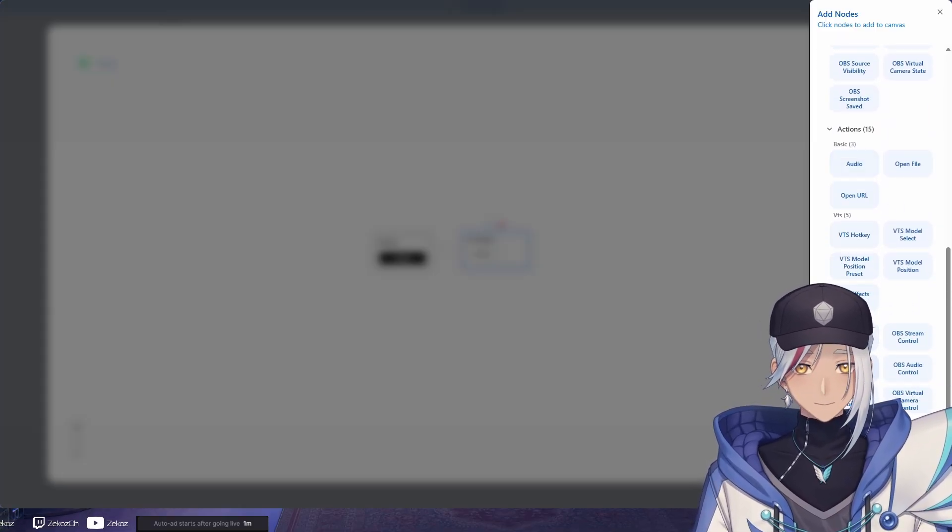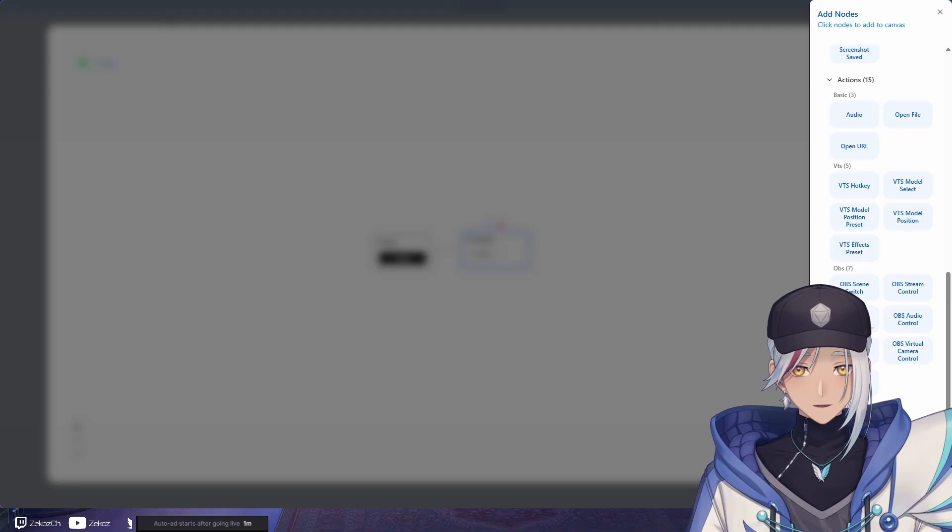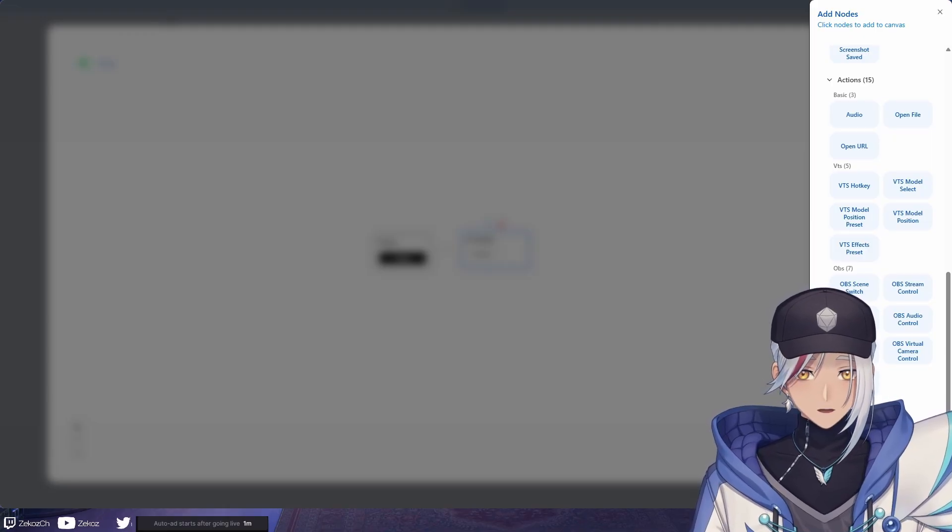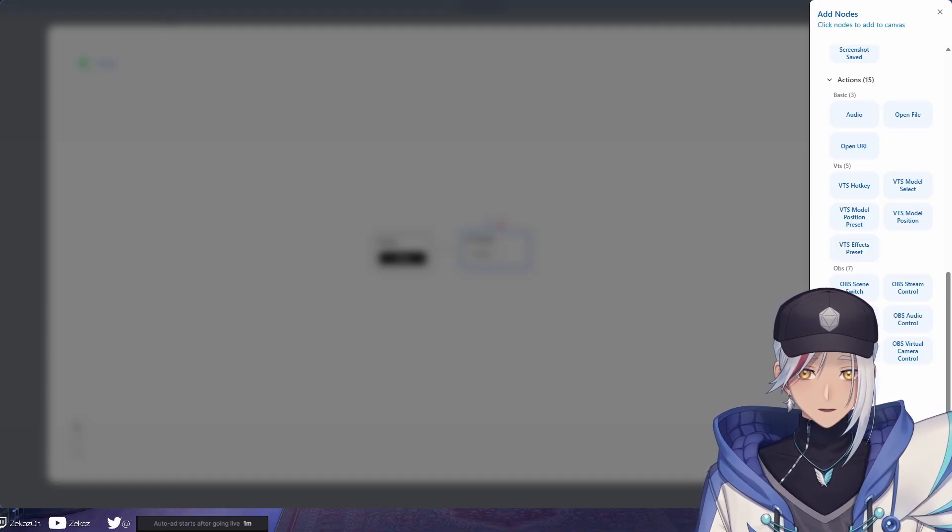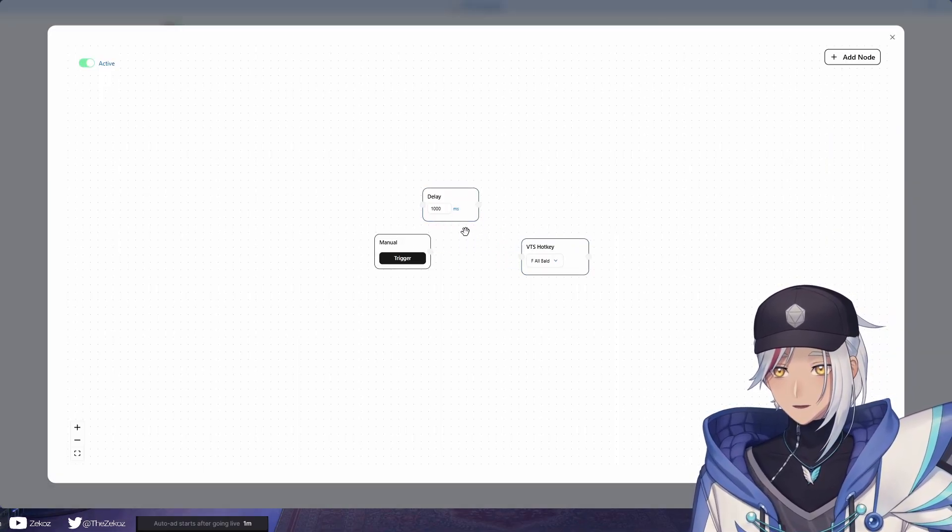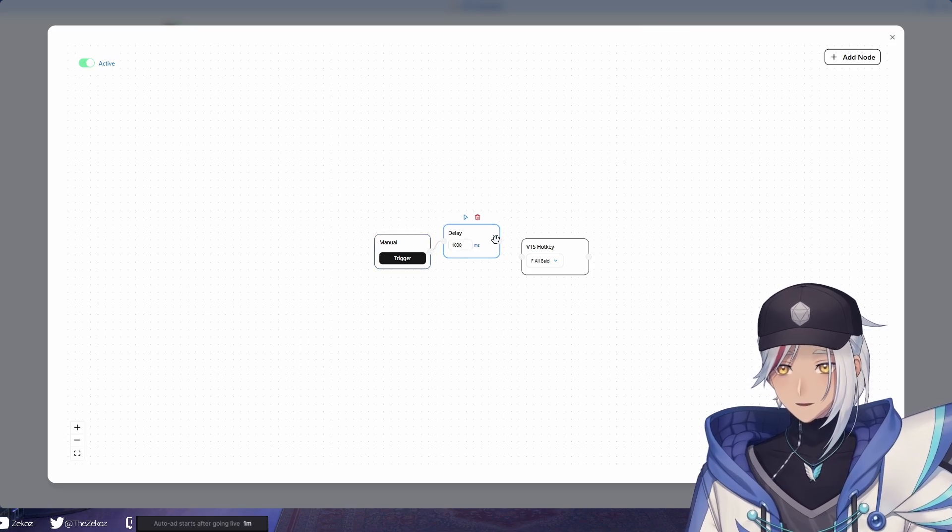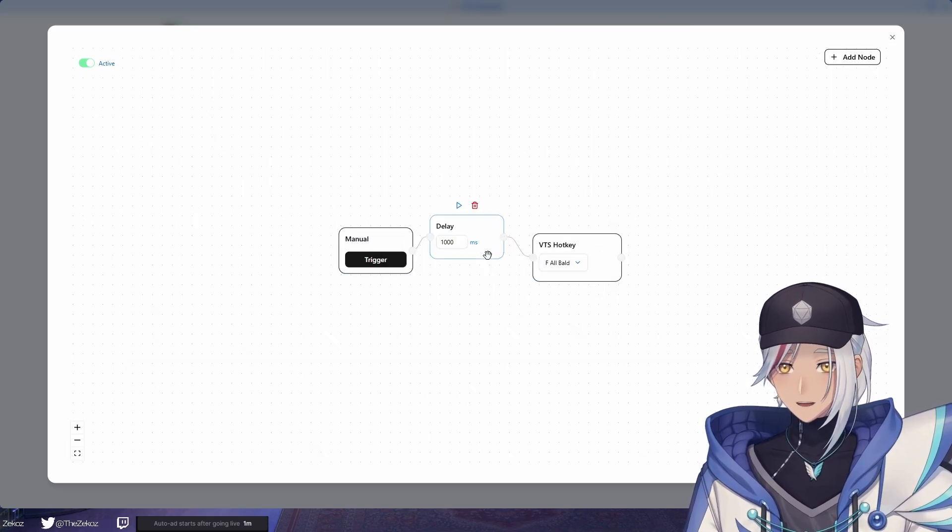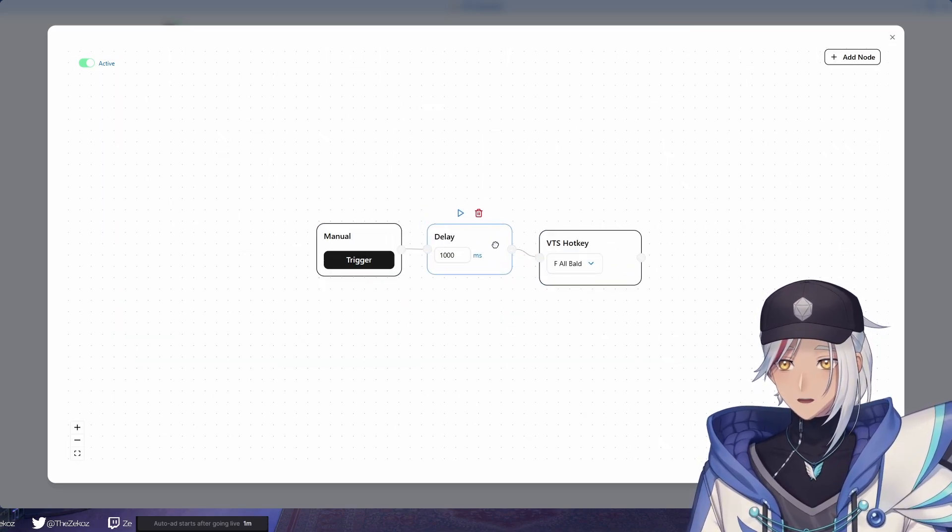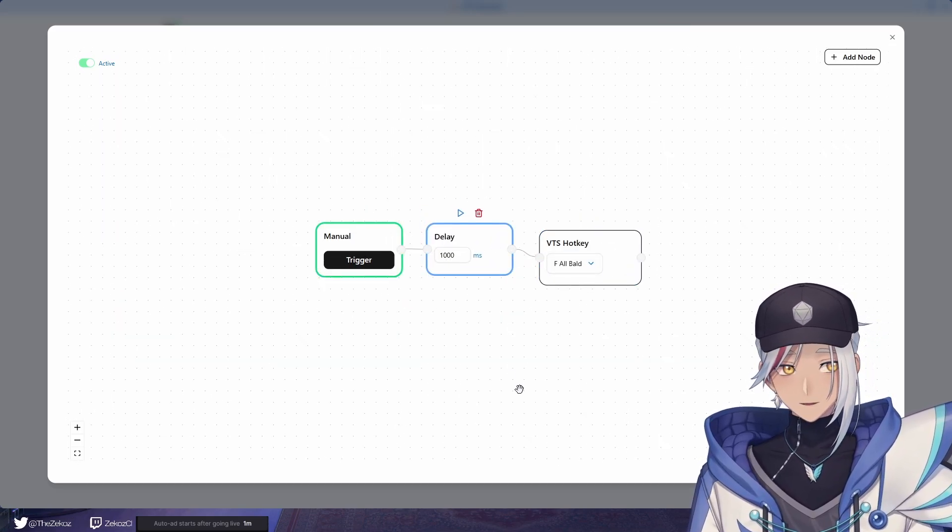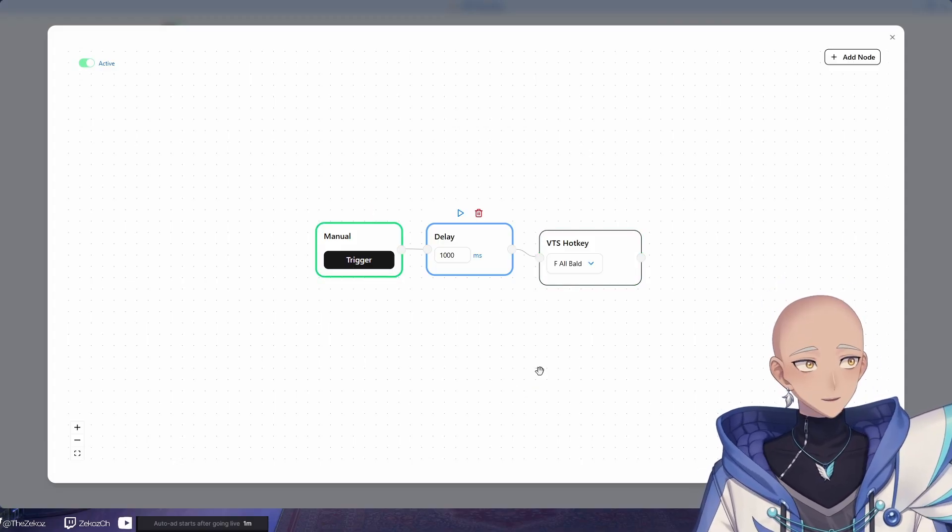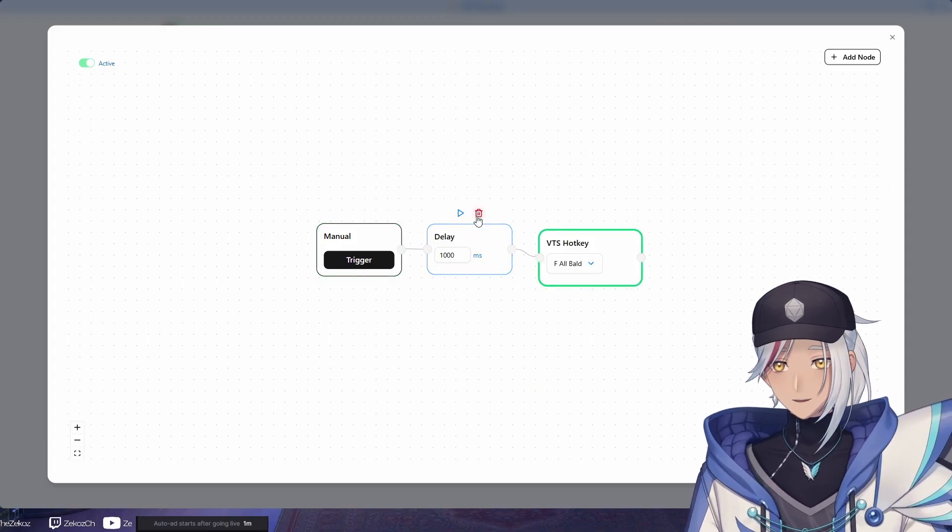And even create stuff down here which is the processor. So if you want to delay like this happening, for example, we can disable this so we can reconnect it through like that. And then now it'll take one second for me to go bald, so it'll have a little bit of a delay like so.